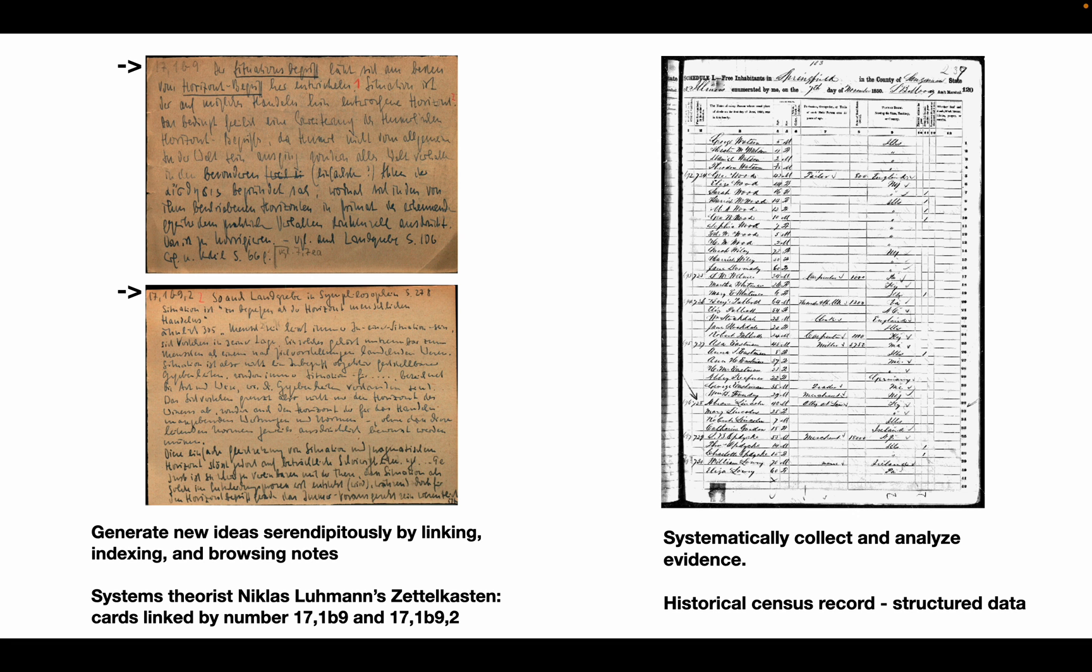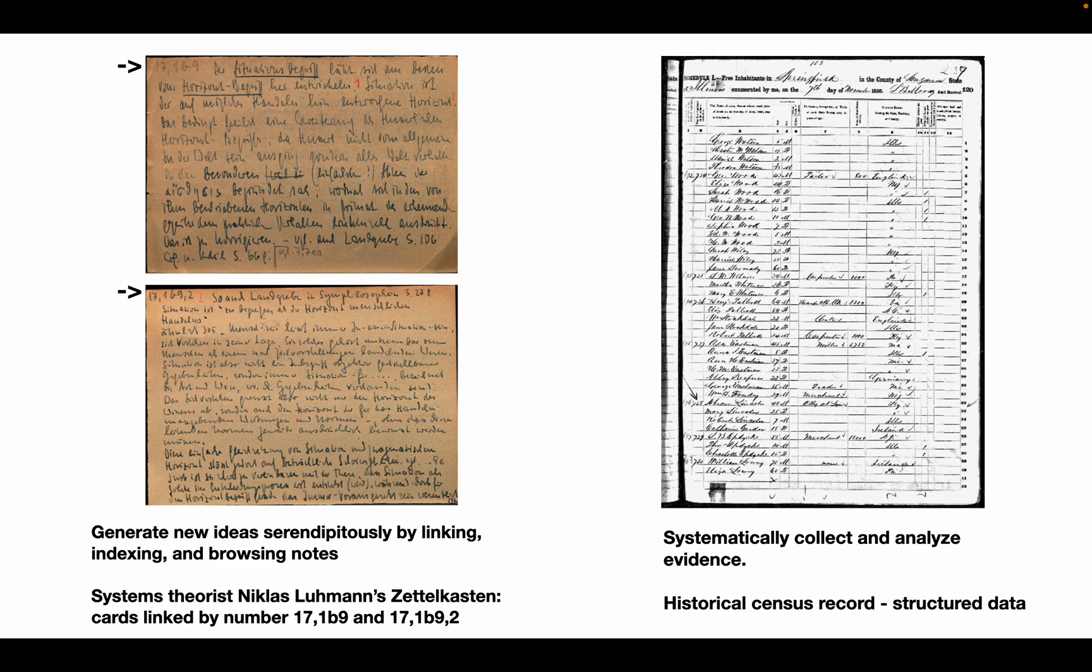Right now, Sonke Arendt's book How to Take Smart Notes, based on the Zettelkasten principle, is very popular. Systems theorist Nicholas Luhmann published more than 70 books and 400 articles based on this method. But all of Luhmann's books were essentially based on the same theme, systems theory.